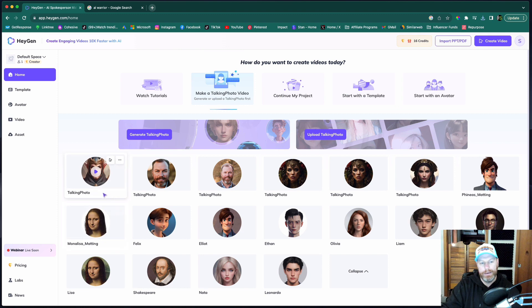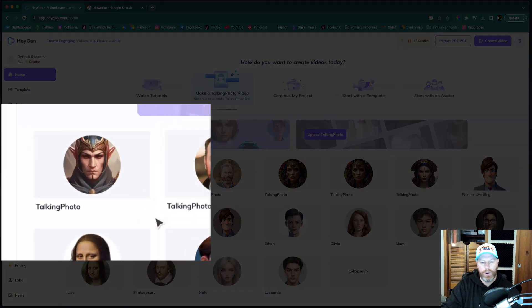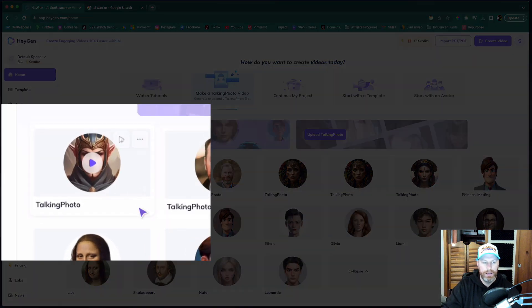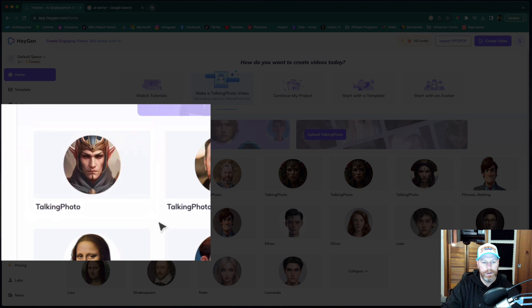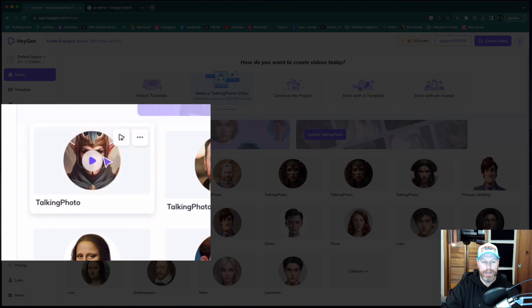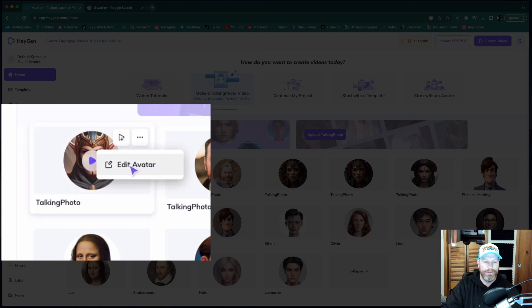Now by default, it puts the head in a circle, which I don't like. I want to use the whole picture. So what you do is hover over that and select the little three dots here and go edit avatar.